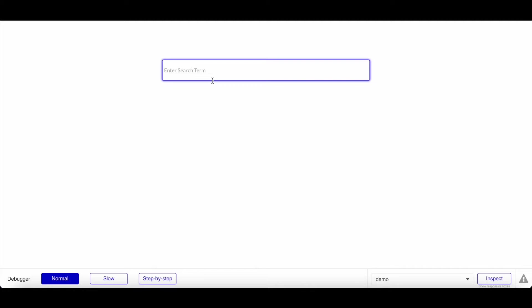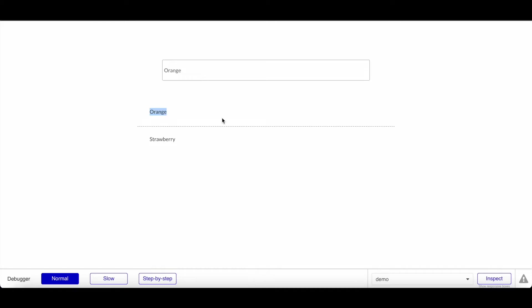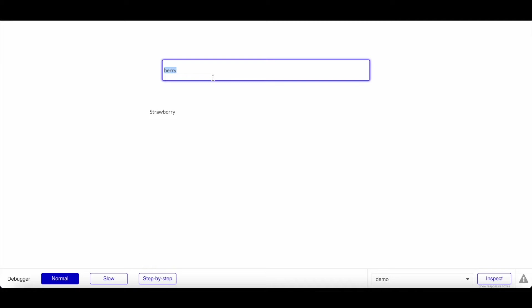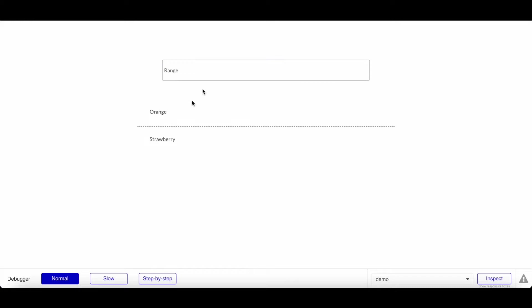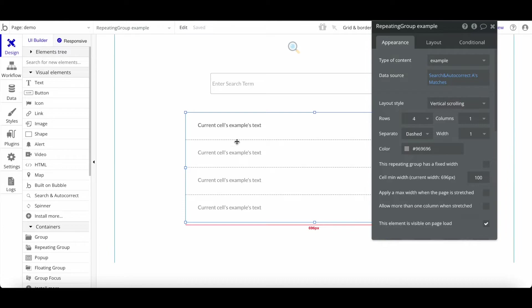Let's preview and see how that works. The great thing is the search is immediate and really accurate. Searching for 'orange' — result number one is orange. Even 'or' still recognizes it. Searching 'berry' shows strawberry as the result immediately. 'App' shows apple. This works for much larger databases as well, making it a great way to build a search engine — much faster, more efficient, and more accurate than native Bubble functionality.